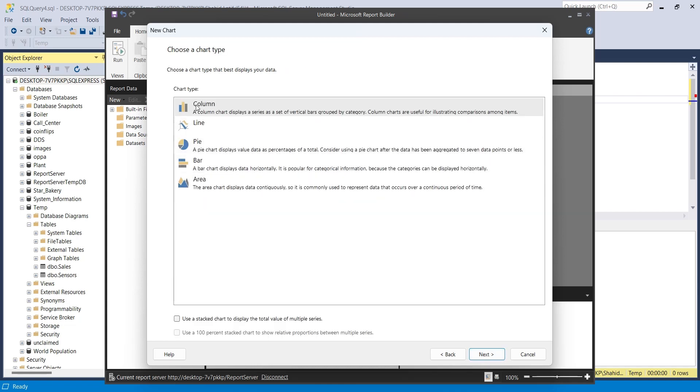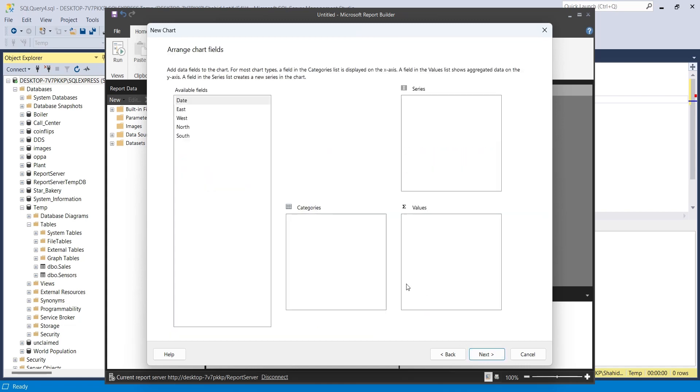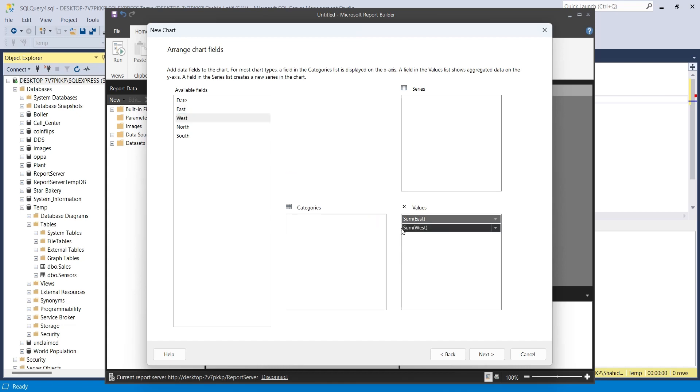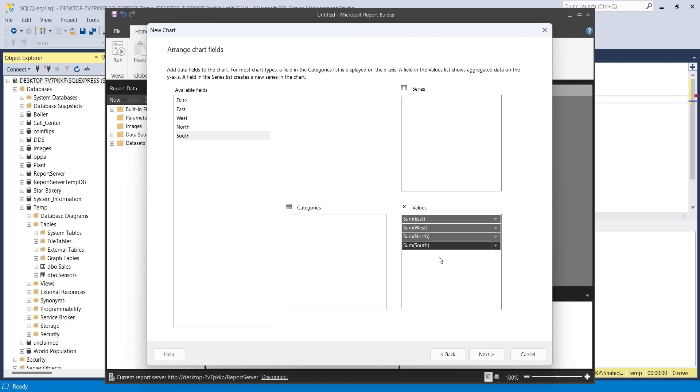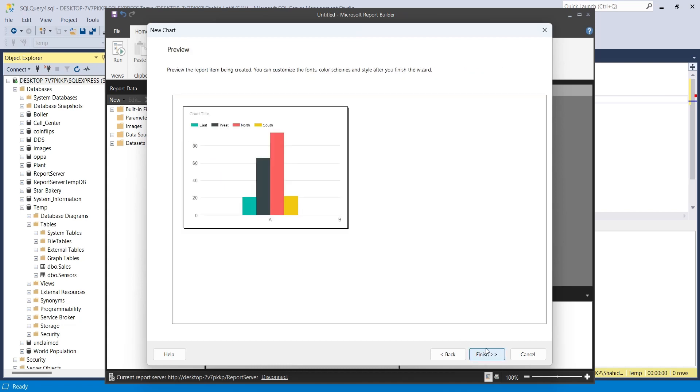Select a chart type for your report. Add the East, West, North, and South fields to the values area. We don't need anything in other areas for this report. Click on the finish button to close the new chart wizard.